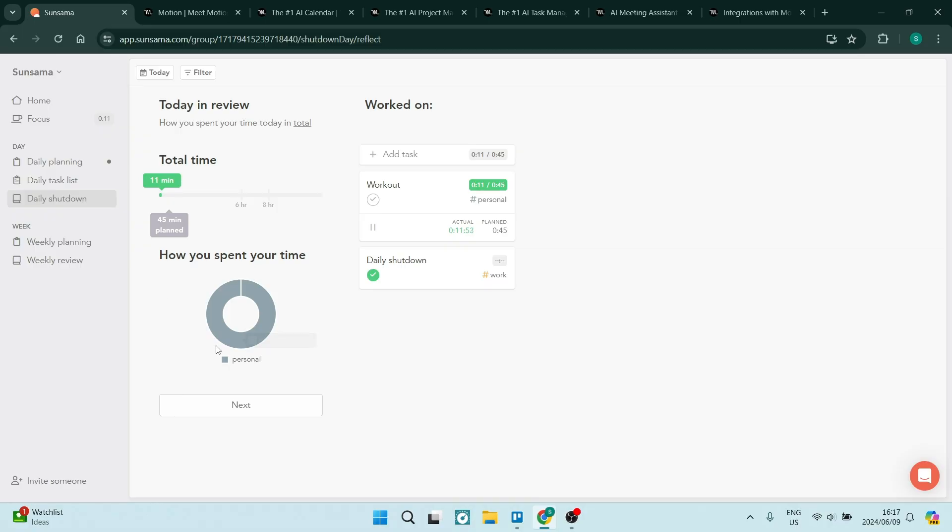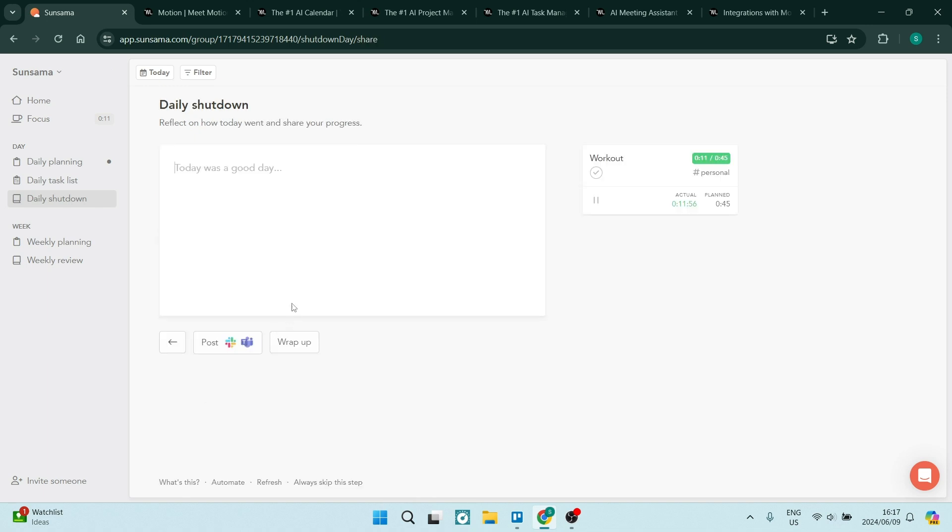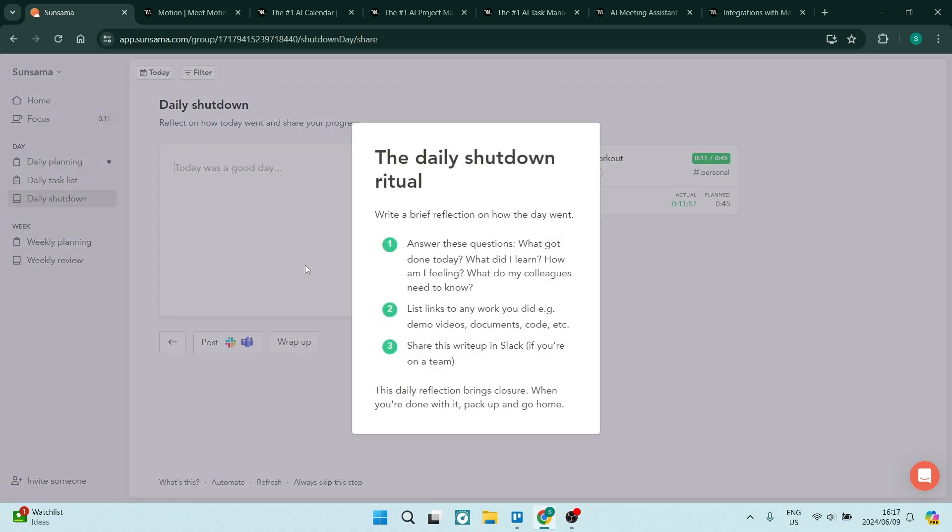So what it essentially does is it allows you to sign out from your day. And basically you'll answer a few questions. You will list any work that you did. You can add some links, you can add some documents, and then also you can share a write-up in Slack if you're on a team. And I think that's fantastic.